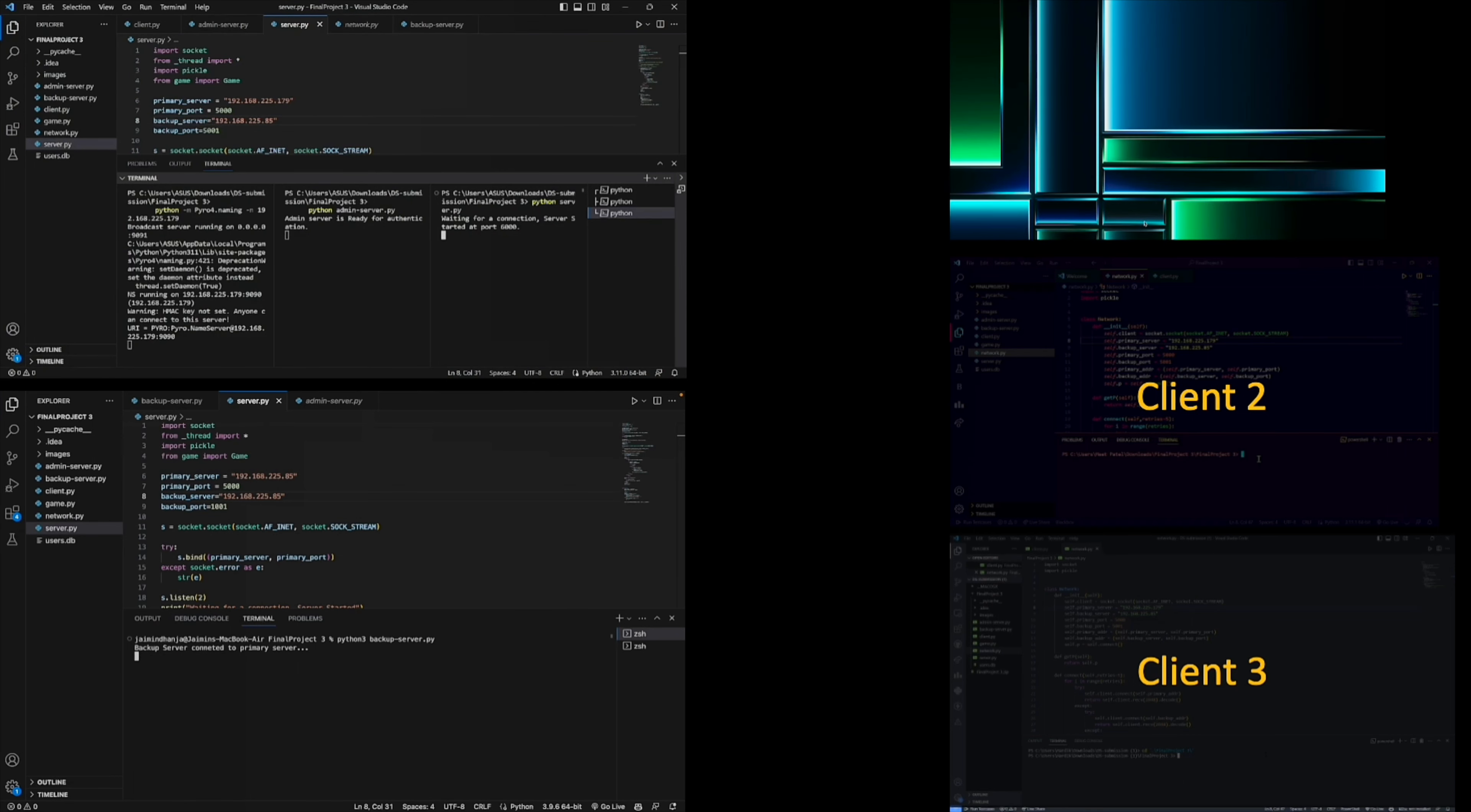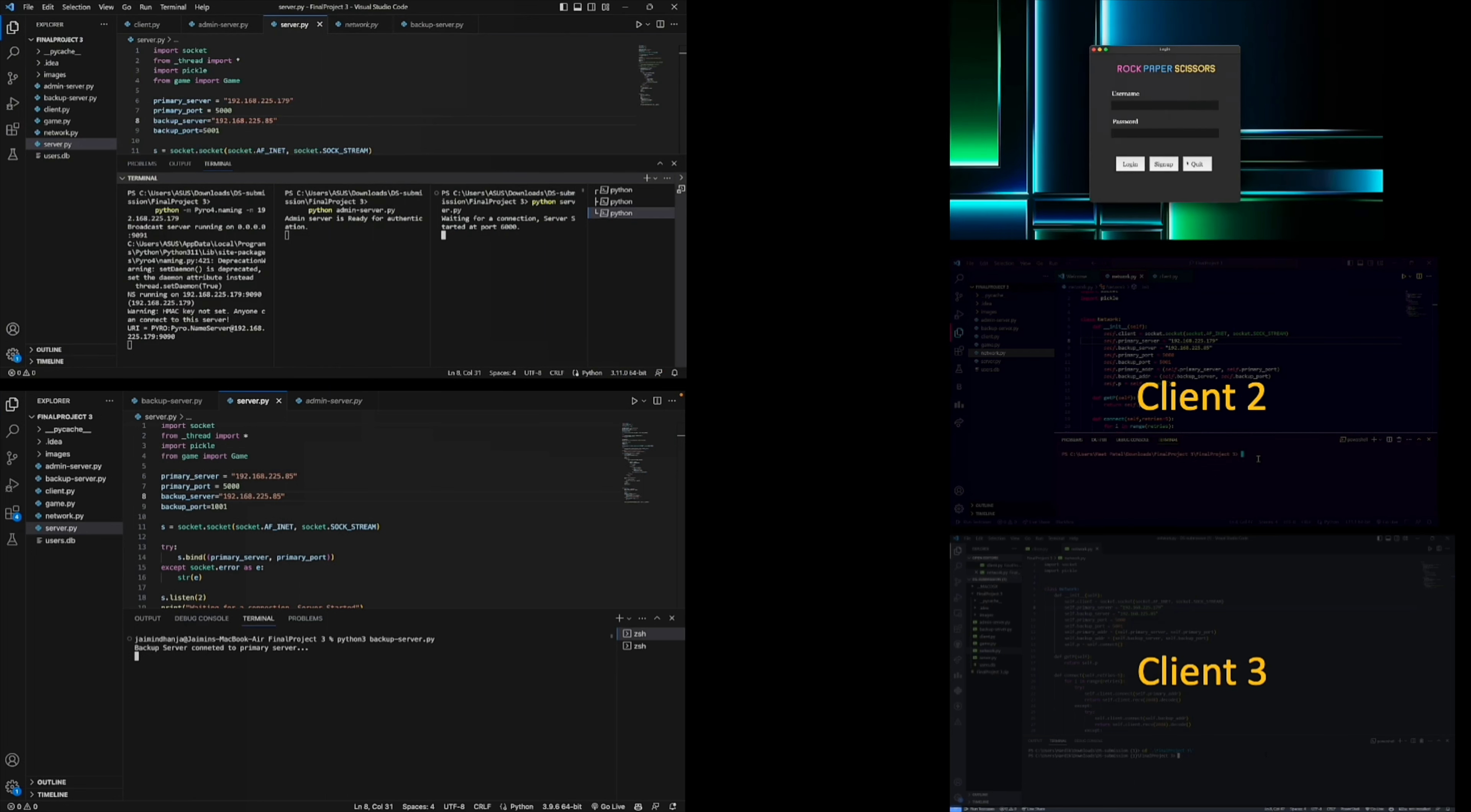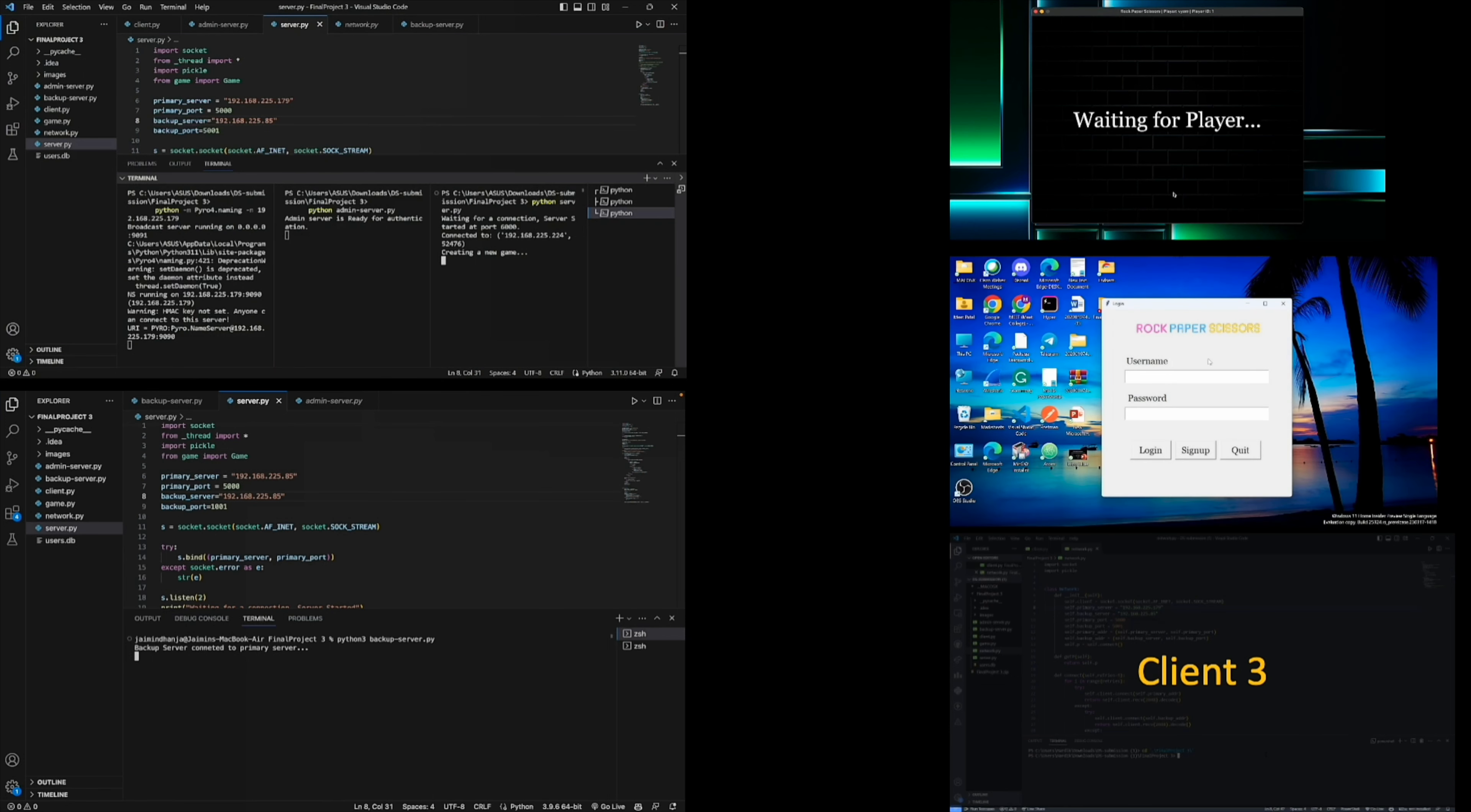After this, we try to run client code in another PC. And after running this, we can see the game window with user authentication page. After filling the details of user ID and password, we try to run client code in another PC and try to login with user ID and password of another client.